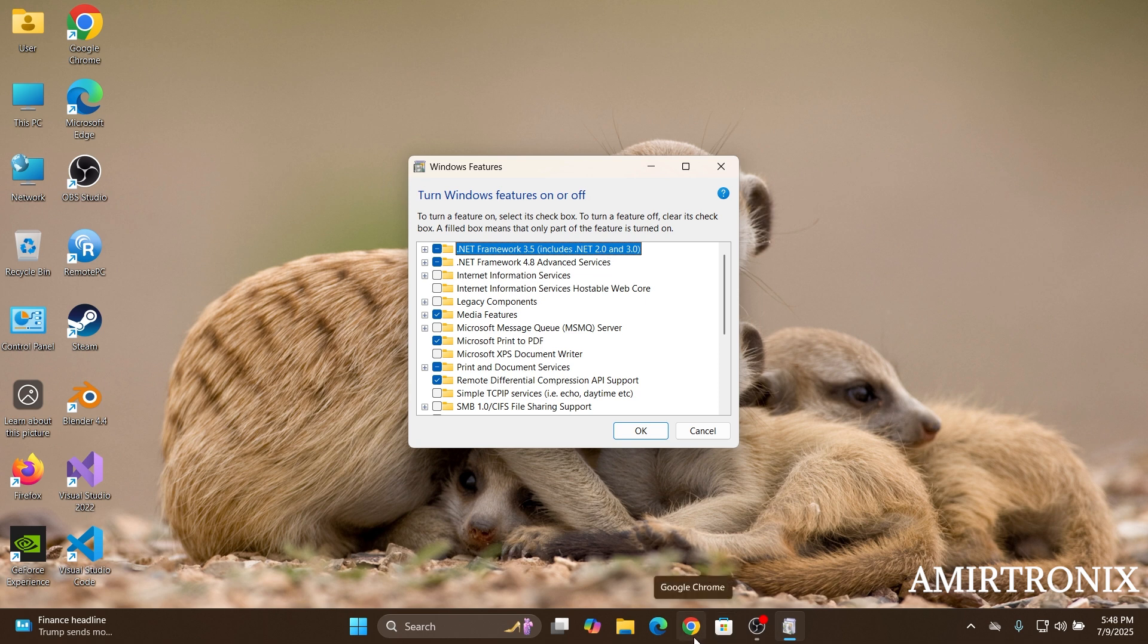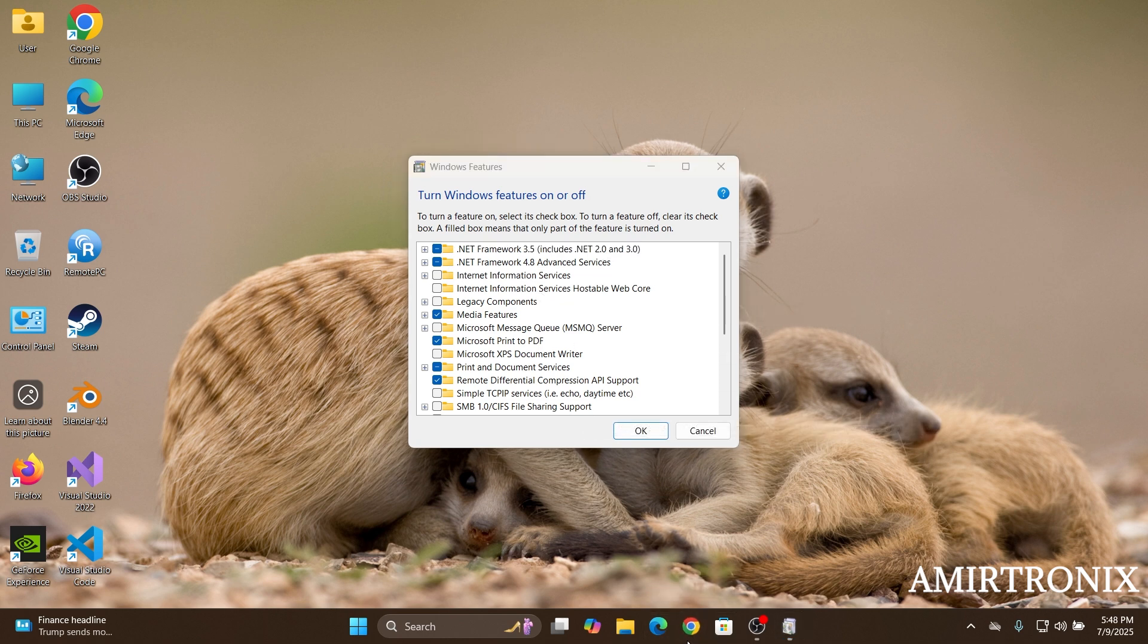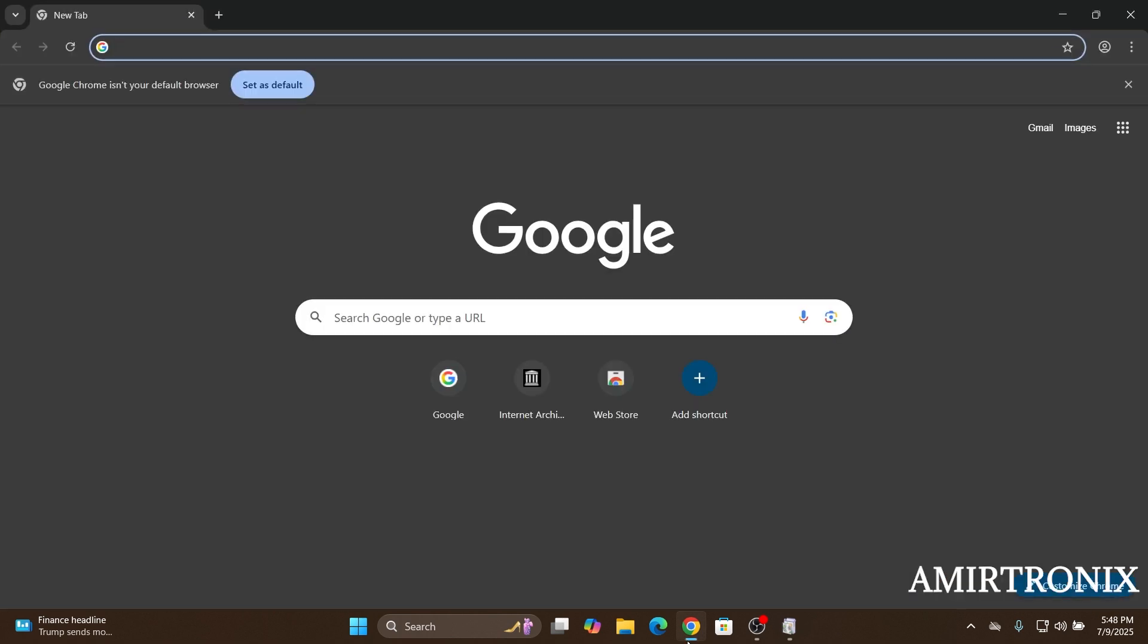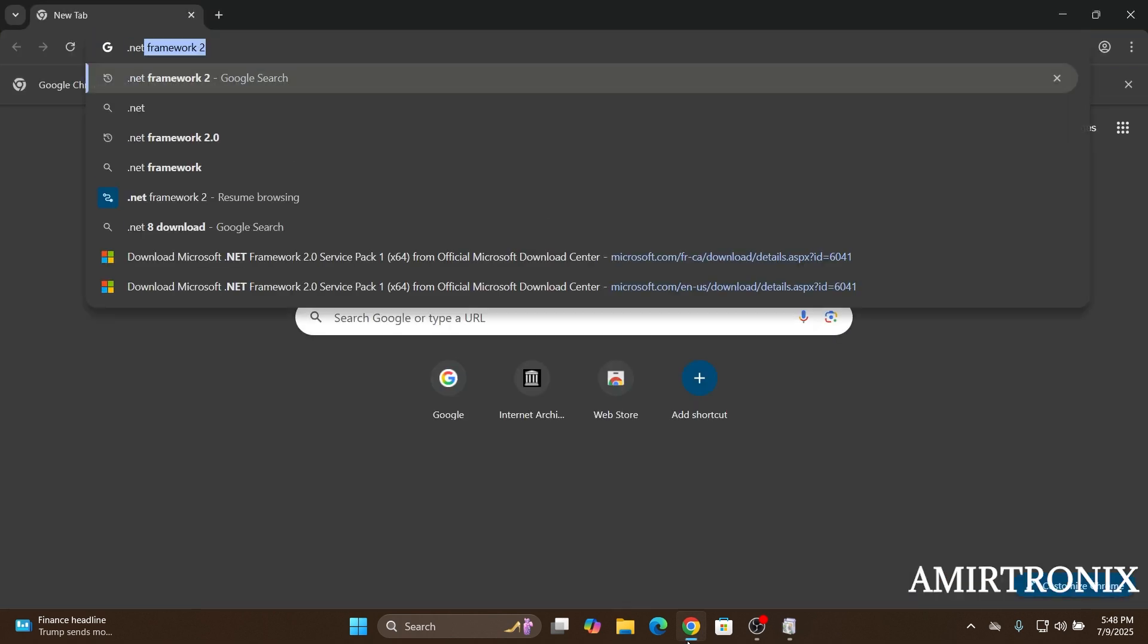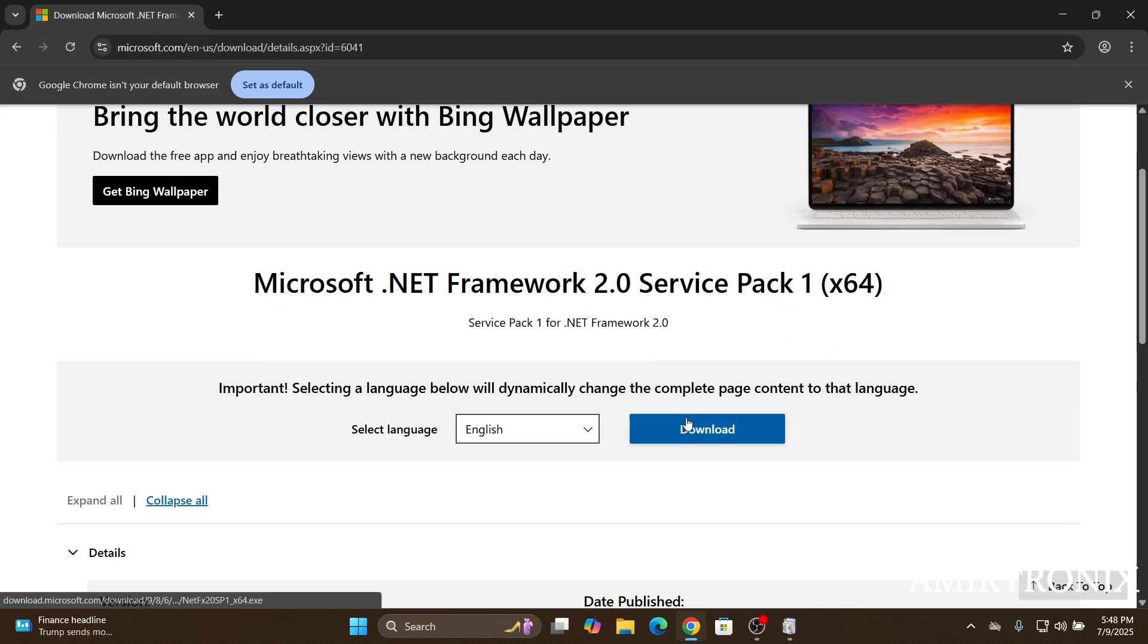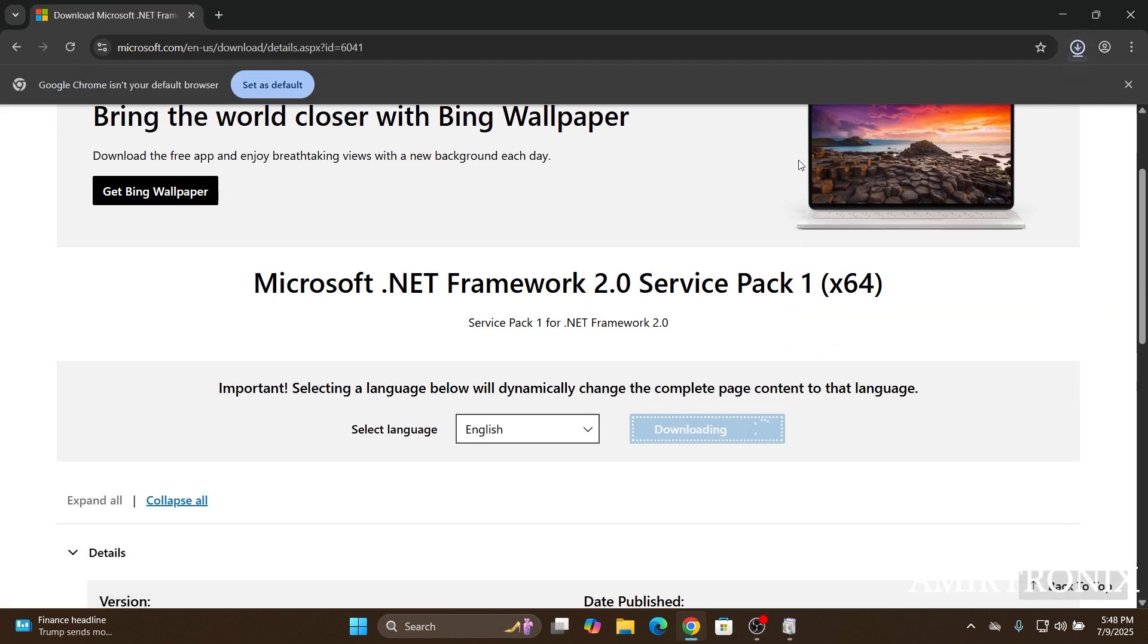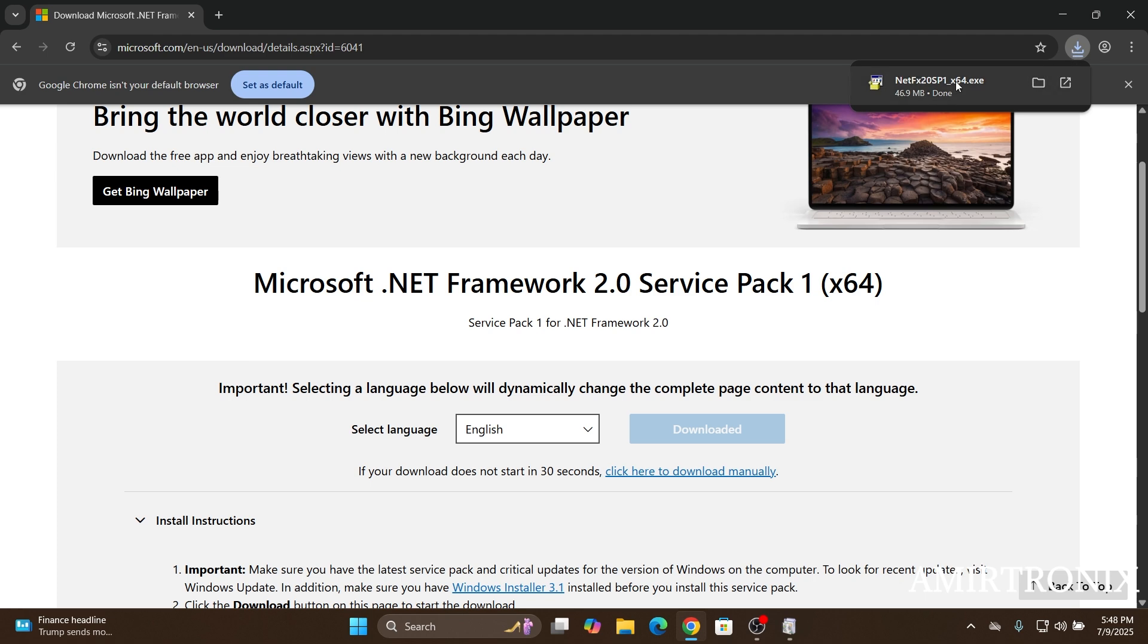By any chance you don't have it on your Windows features, you can go over browser and look for .NET Framework 2.0, download and install the package on your system.